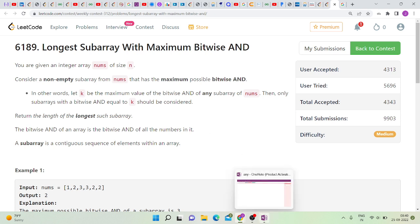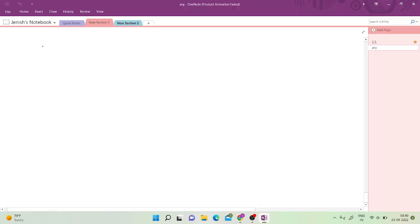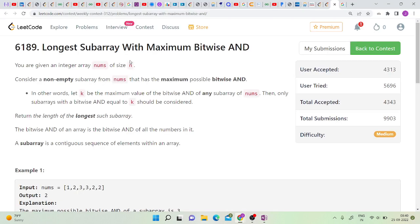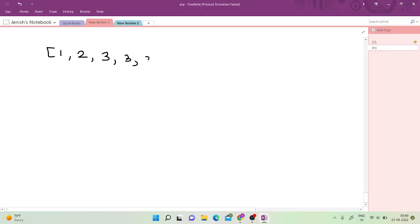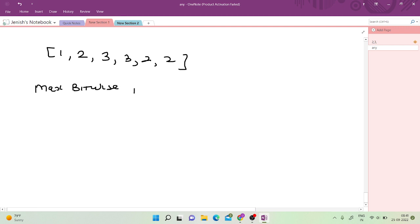In simple terms, let's say this is the array: 1, 2, 3, 3, 2, 2. We need to first find the maximum bitwise AND possible of any subarray of this array. The maximum bitwise AND of any subarray of this array is 3.